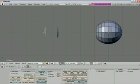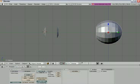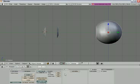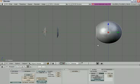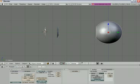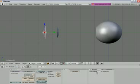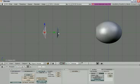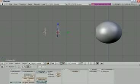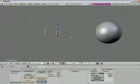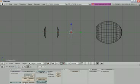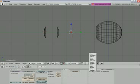Go to object mode and apply Set Smooth, then add a Subsurf modifier to each object. Do the same for all four objects: Set Smooth and add a Subsurf modifier to each one.